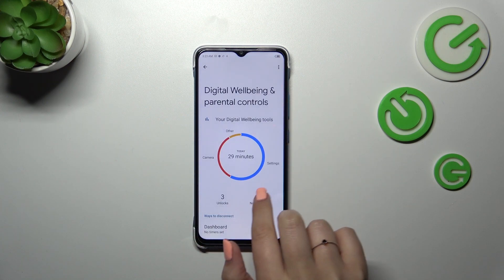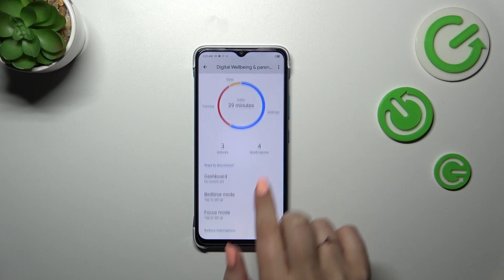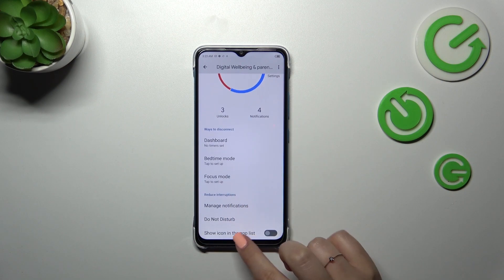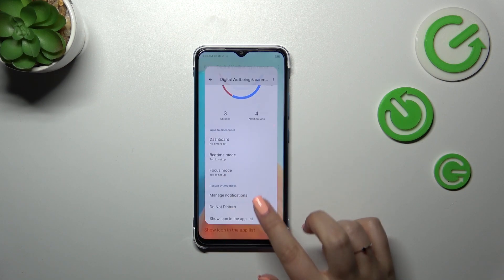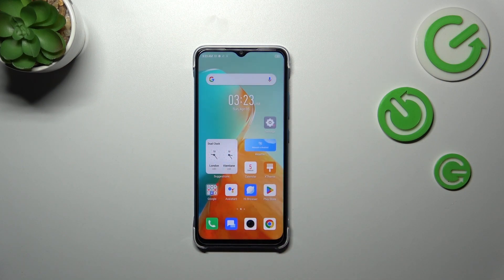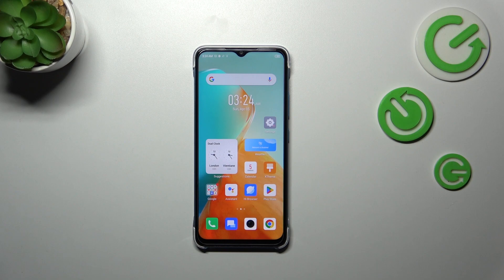Basically, that's it — this is how to check the total screen time on your Infinix device. Thank you so much for watching. I hope this video was helpful, and if it was, please hit the subscribe button and leave a thumbs up.